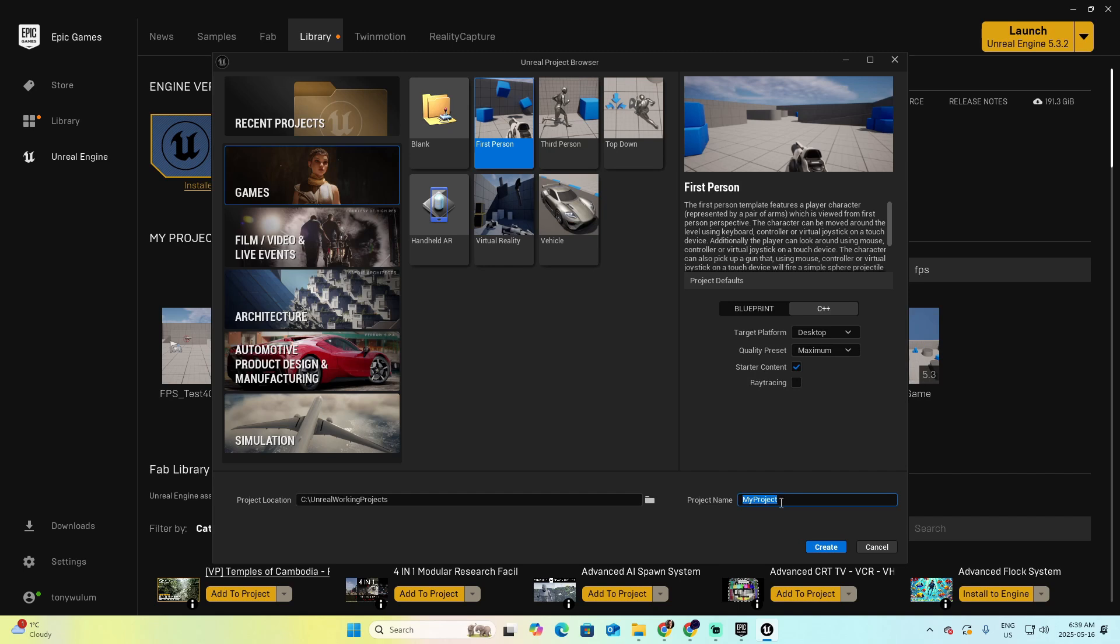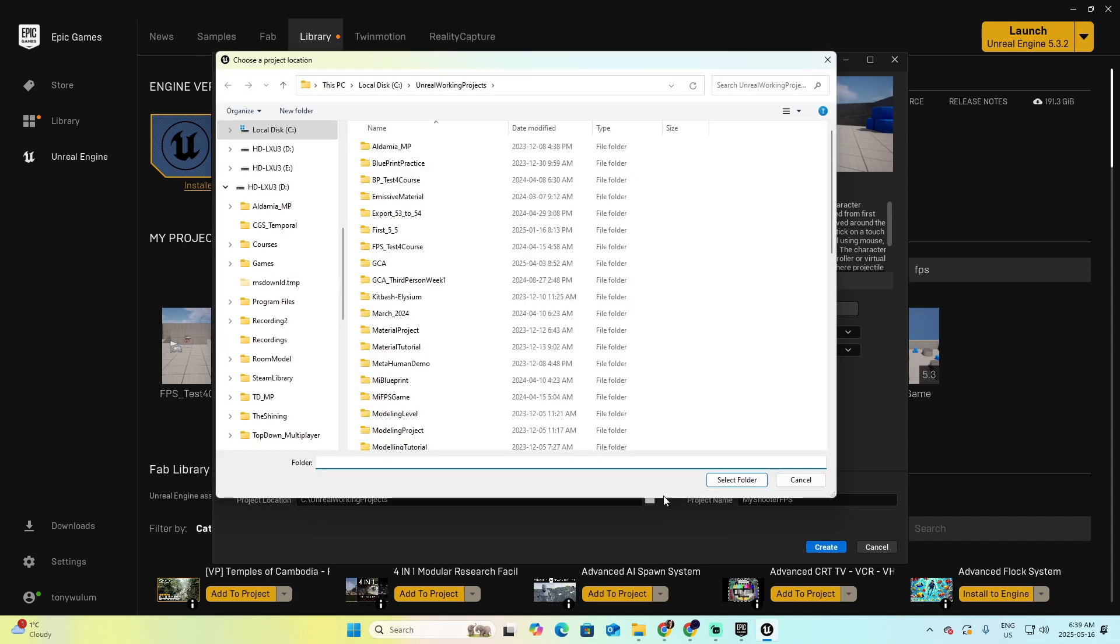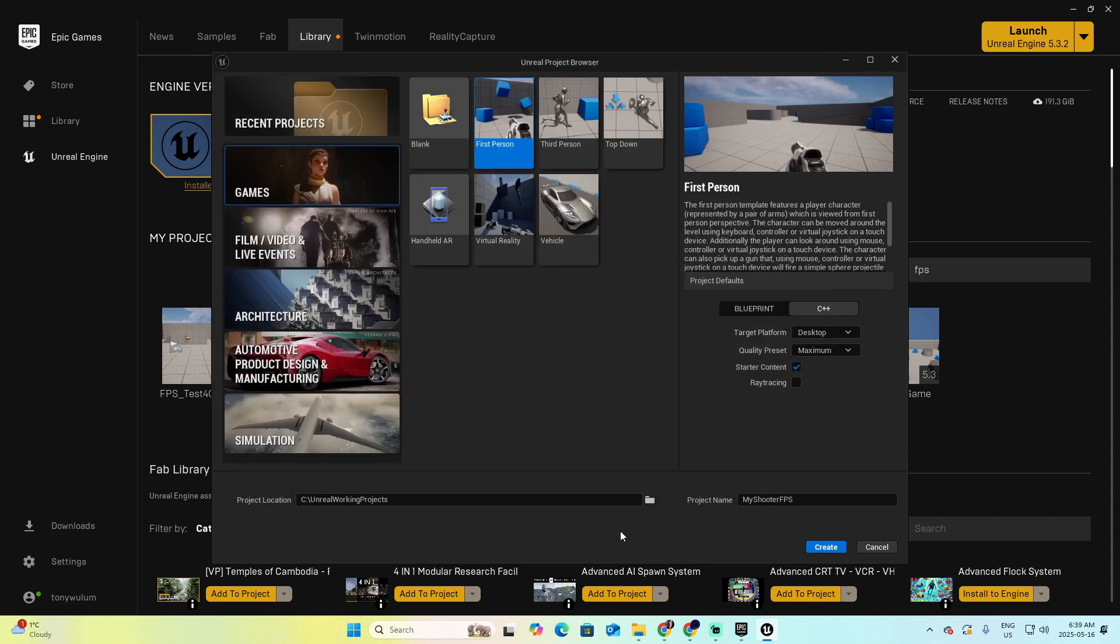Let's call this project My Shooter FPS. This is the name of the project. The project location is where you want to save the project. I have a default folder here, but you can also click on this button to browse and define other folder where you want your project to be saved. Once you finish, you click Create.